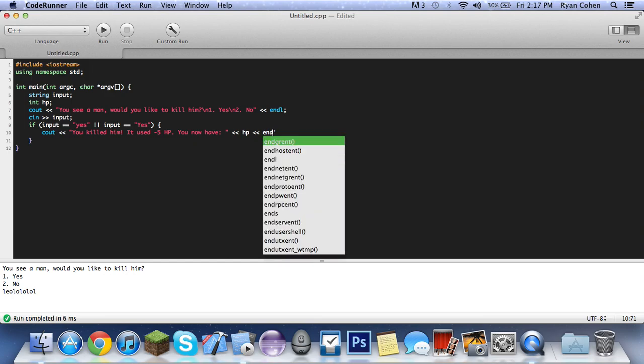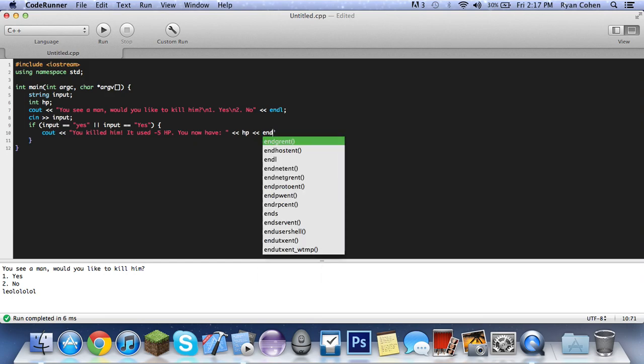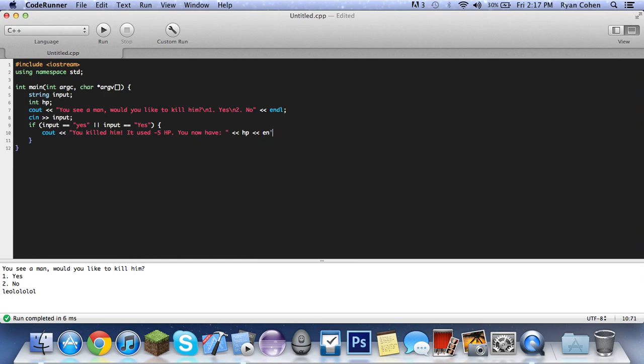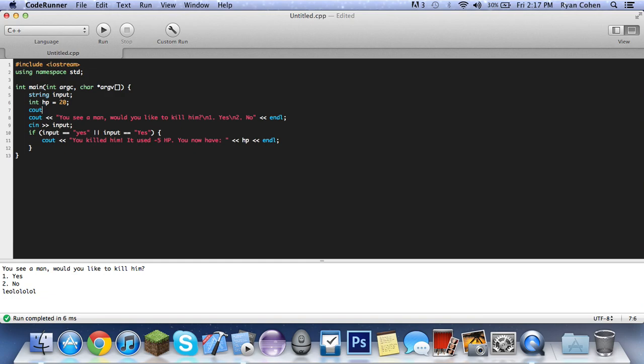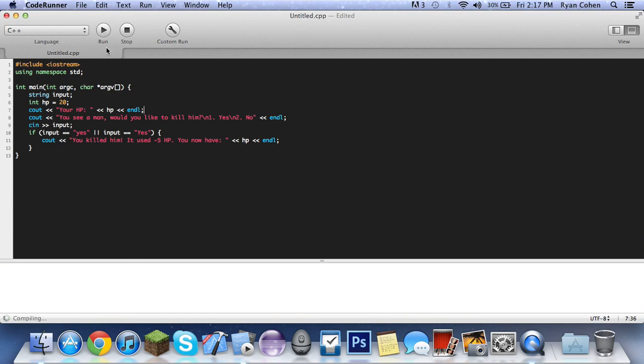So we're going to have to set a value for HP. So I guess we can just do HP equals let's put I guess 20. So by default it will say that. It's not, no one's going to really see this, but I guess we can do a c out real quick and then just say your HP, HP and one. So when it starts up it's going to say your HP. So your HP 20, see a man, would you like to kill him?